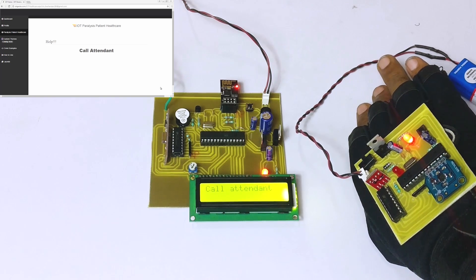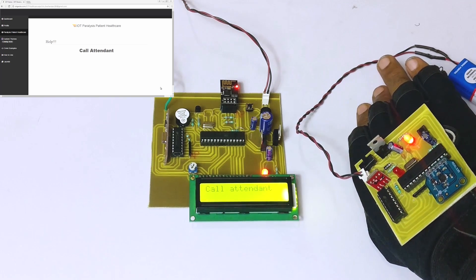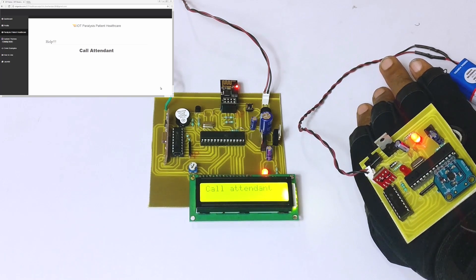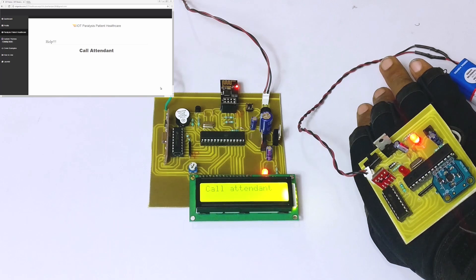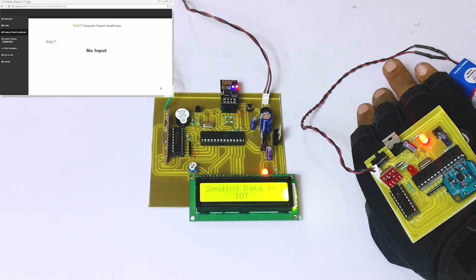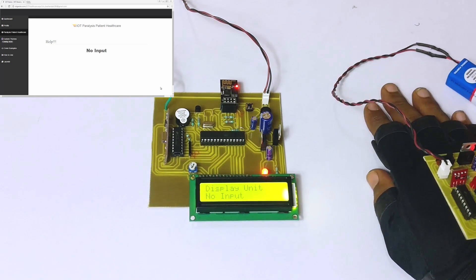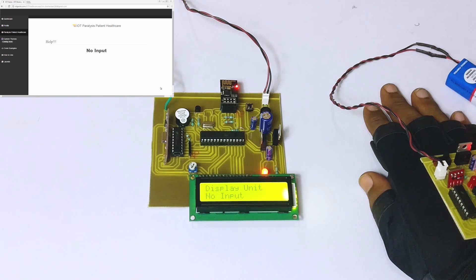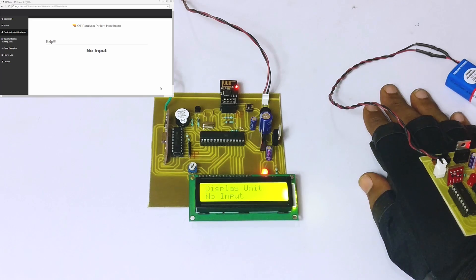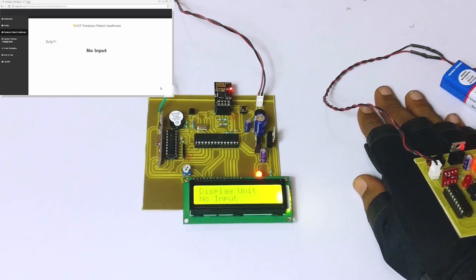Suppose the paralytic patient wants to call the attendant for some need. After a persistent hand motion of tilting towards the left, it has sent a message to the IoT interface to call the attendant.